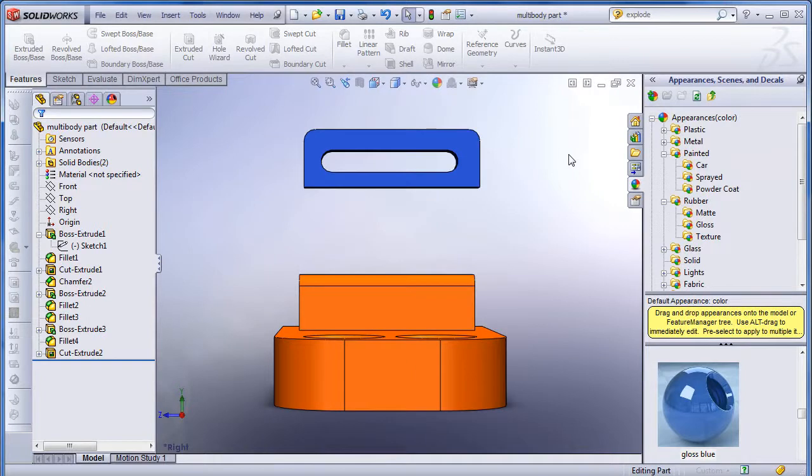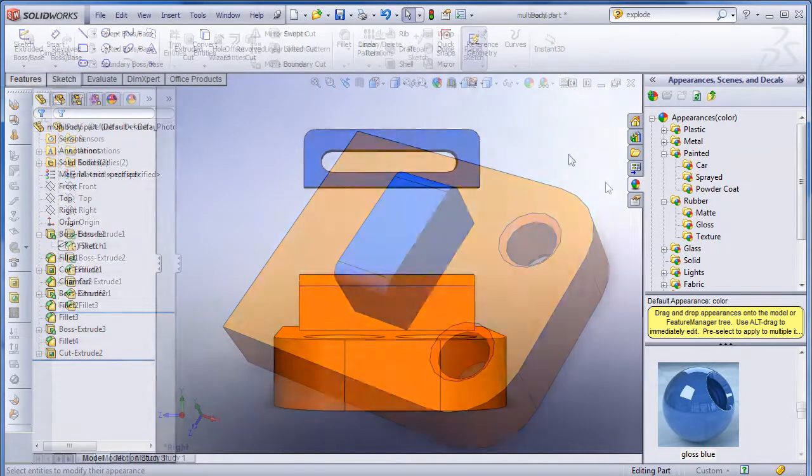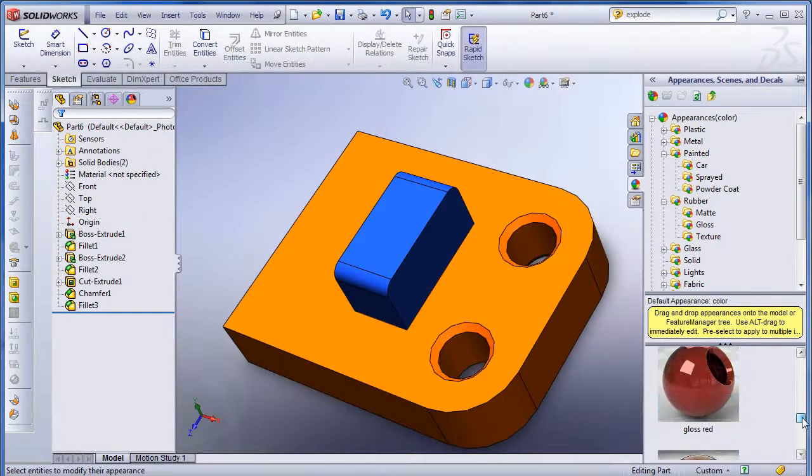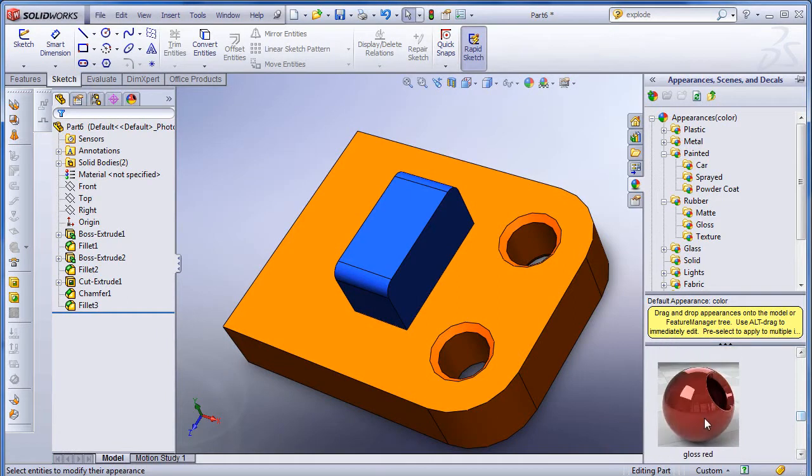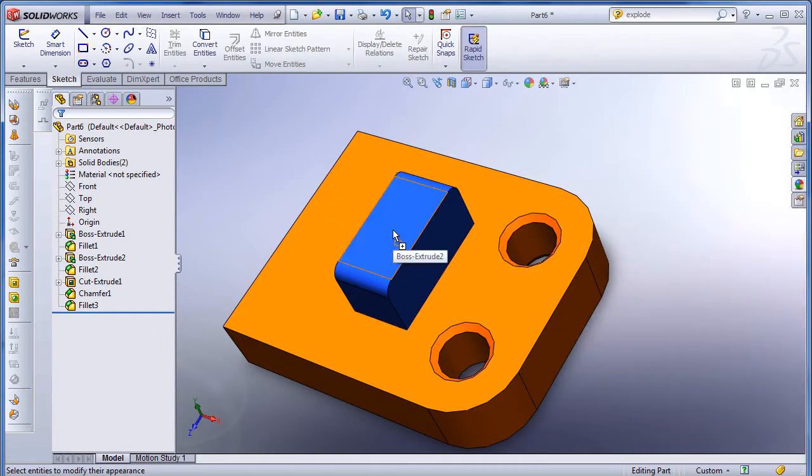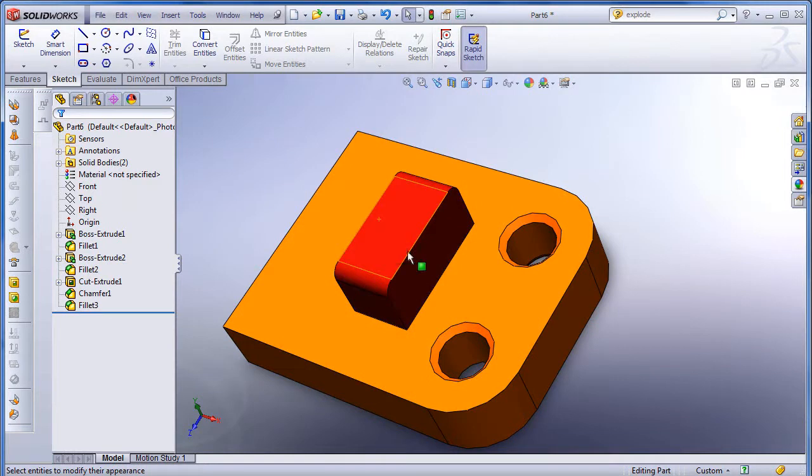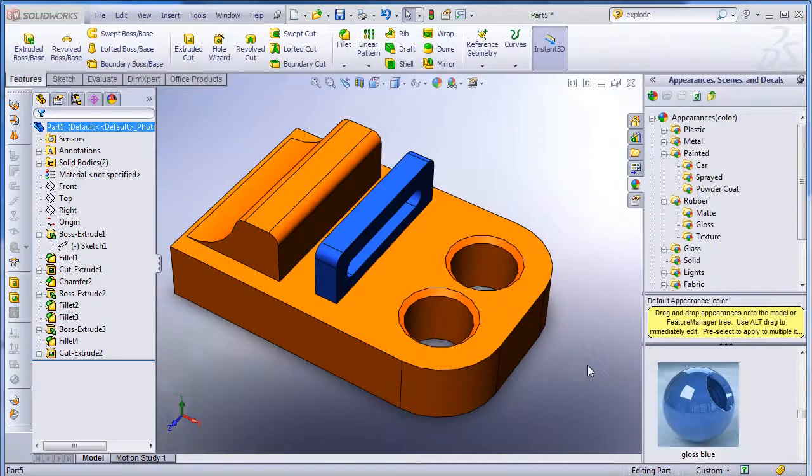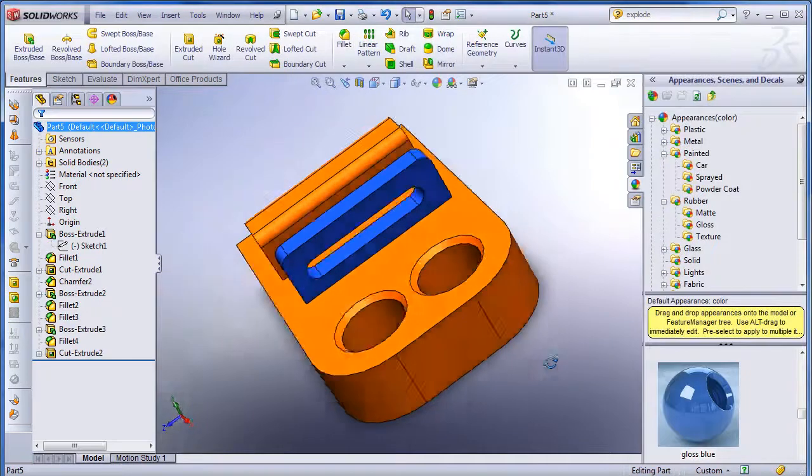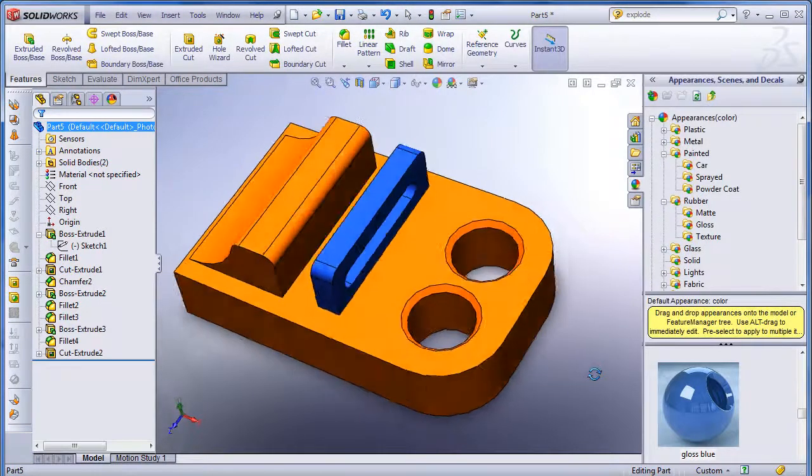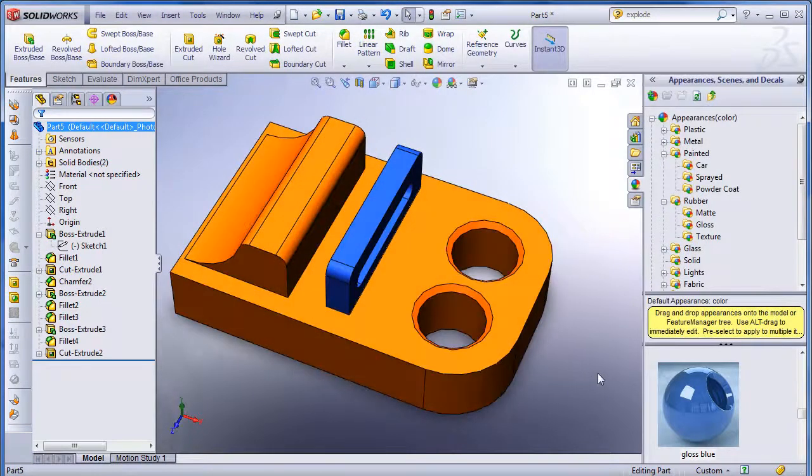There is another advantage to these multi-body parts, as I found out. You can apply different materials and colors to each solid body. So if you have a situation where a single solid part is to be painted differently in different sections, you can perhaps visualize it the same way.